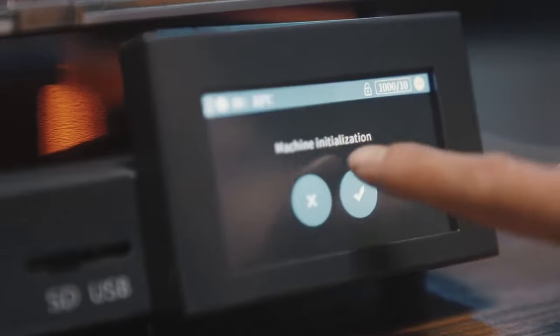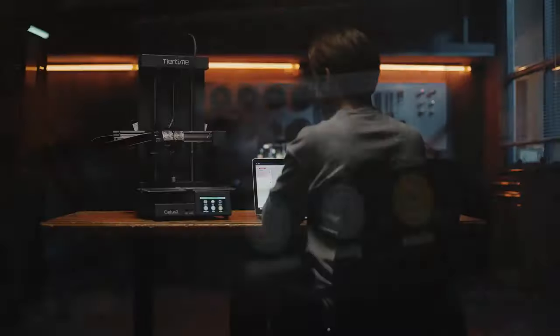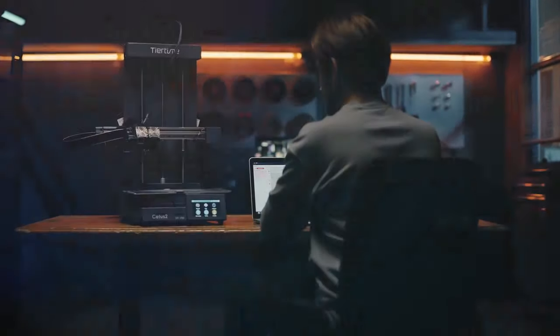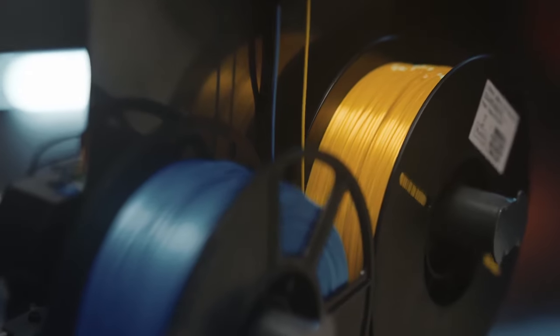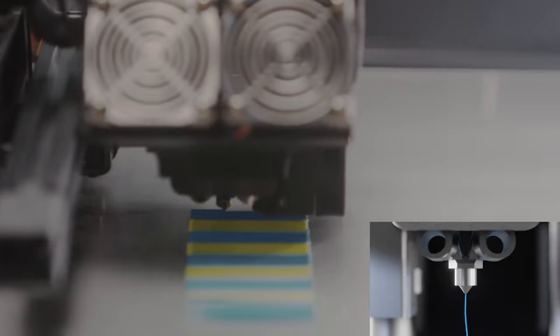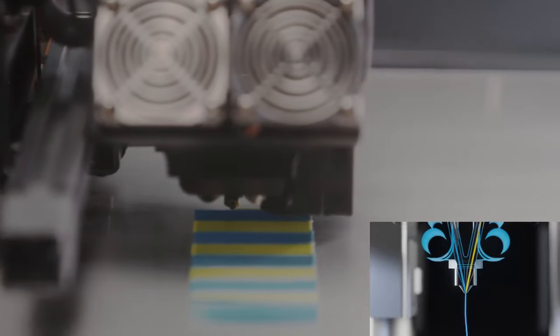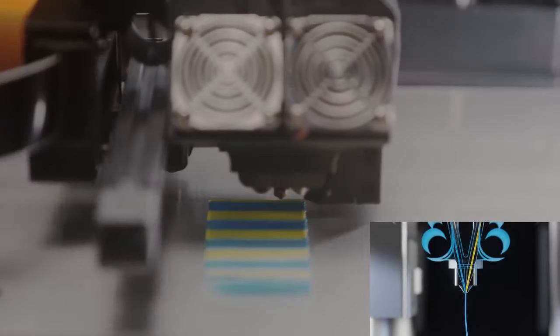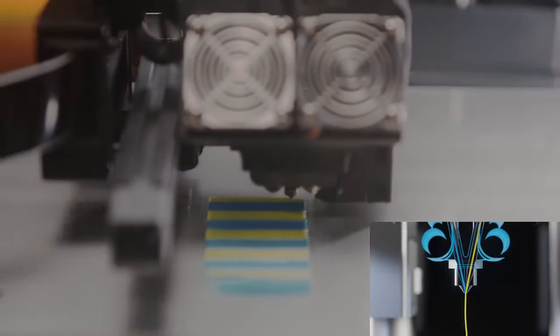Seamlessly switch between two materials and colors. No need to print wasteful purge tower. CETUS2 is time-saving and material-saving.